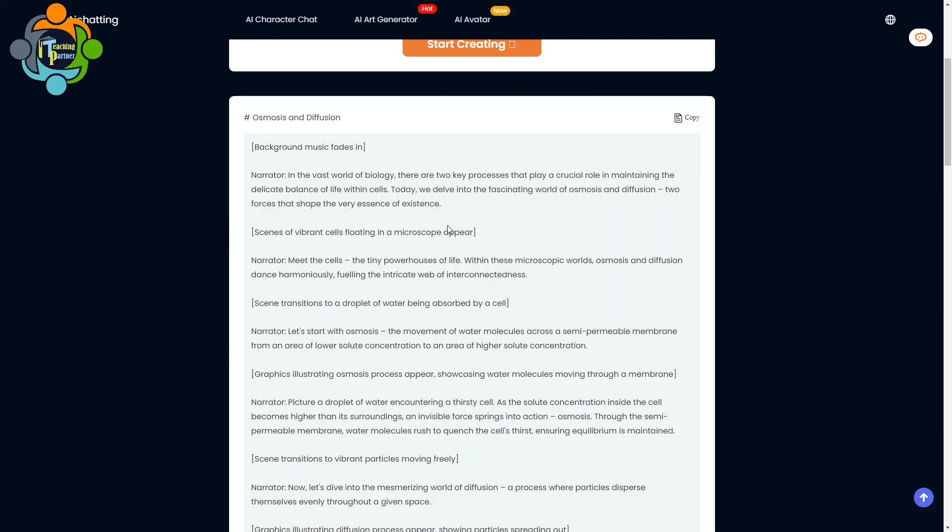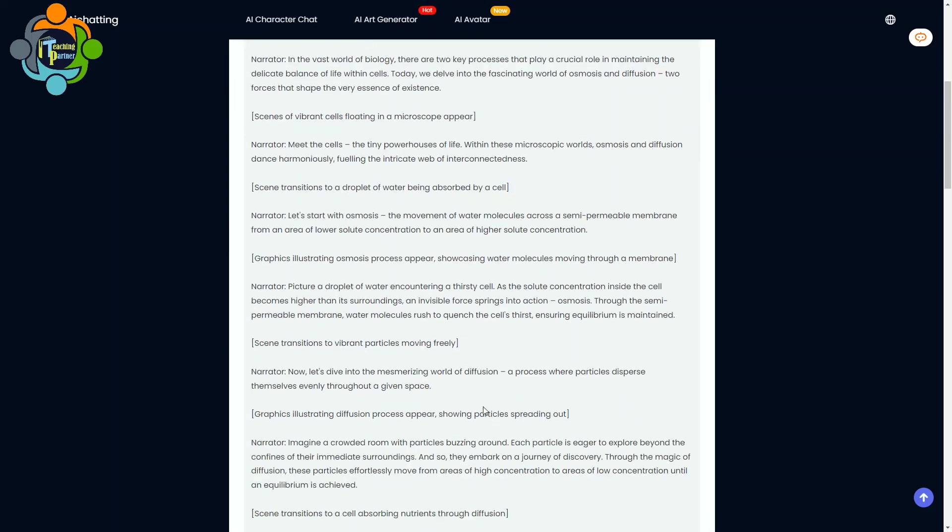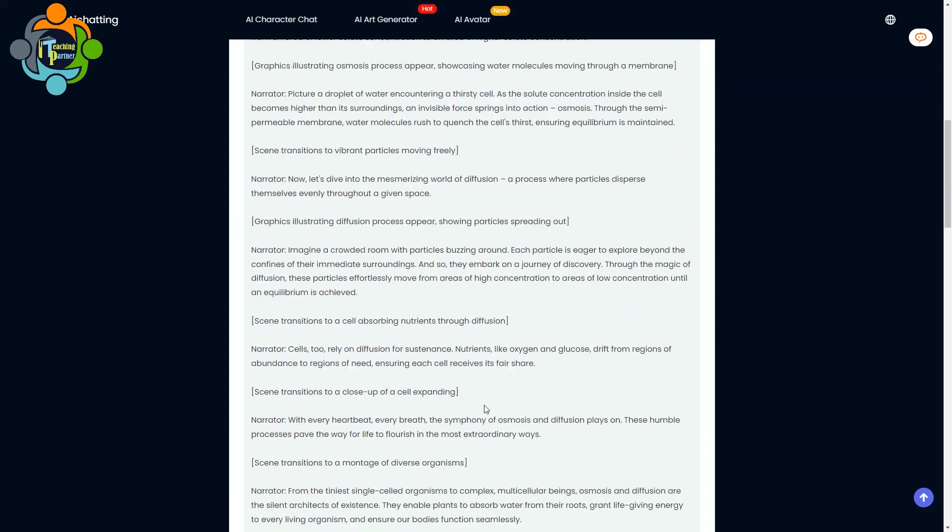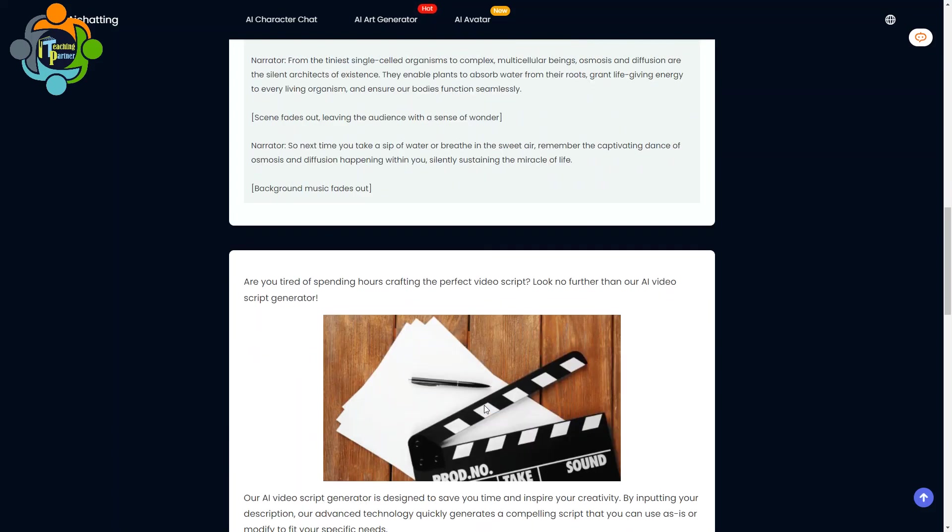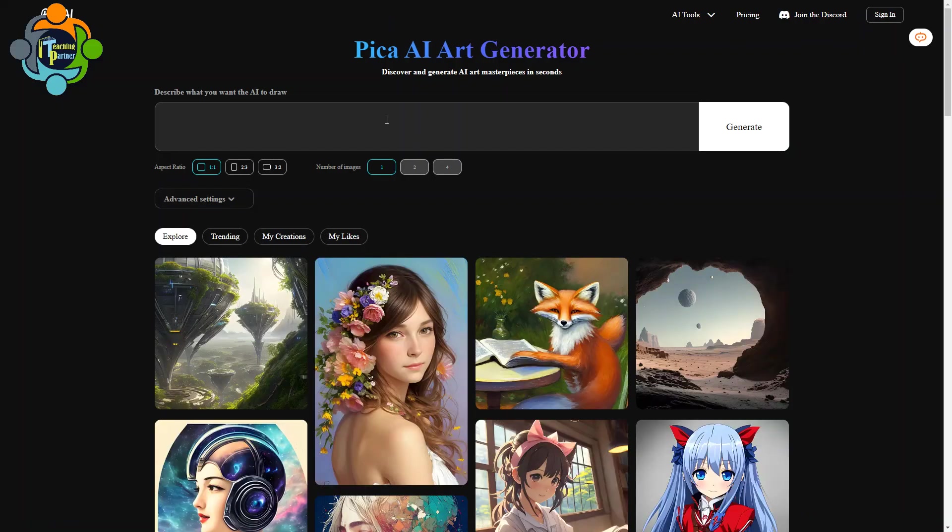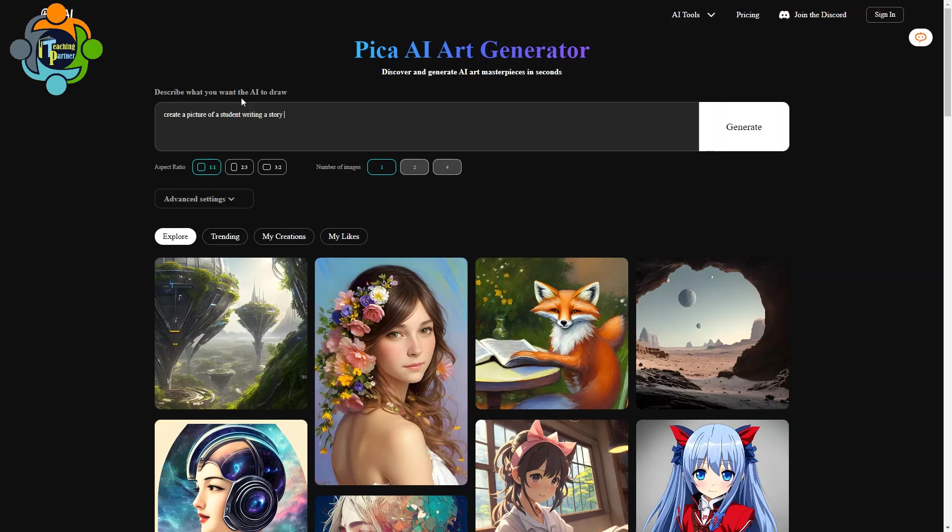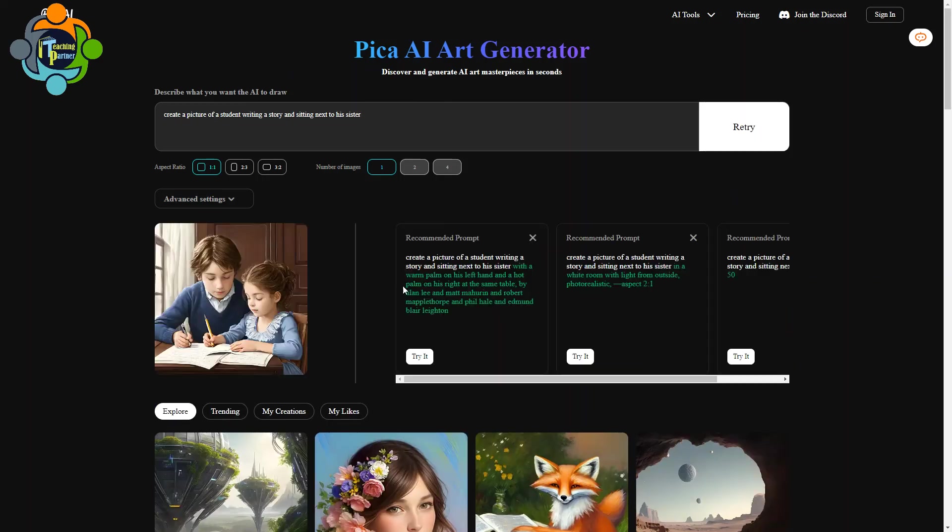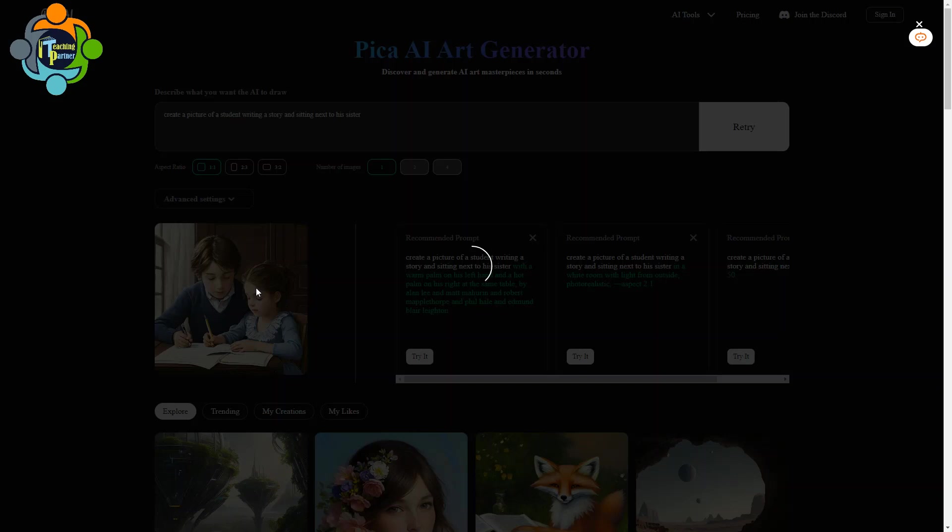Similarly, I want to introduce one more AI art generator. This tool will generate a very high quality picture according to the requirement. For example, I'm going to write down: create a picture of a student writing a story and sitting next to his sister. I'm just giving a random sentence to generate a picture according to my requirements, so you can generate according to your requirement. I'm going to click on generate. So you can see here now there is a picture generated.